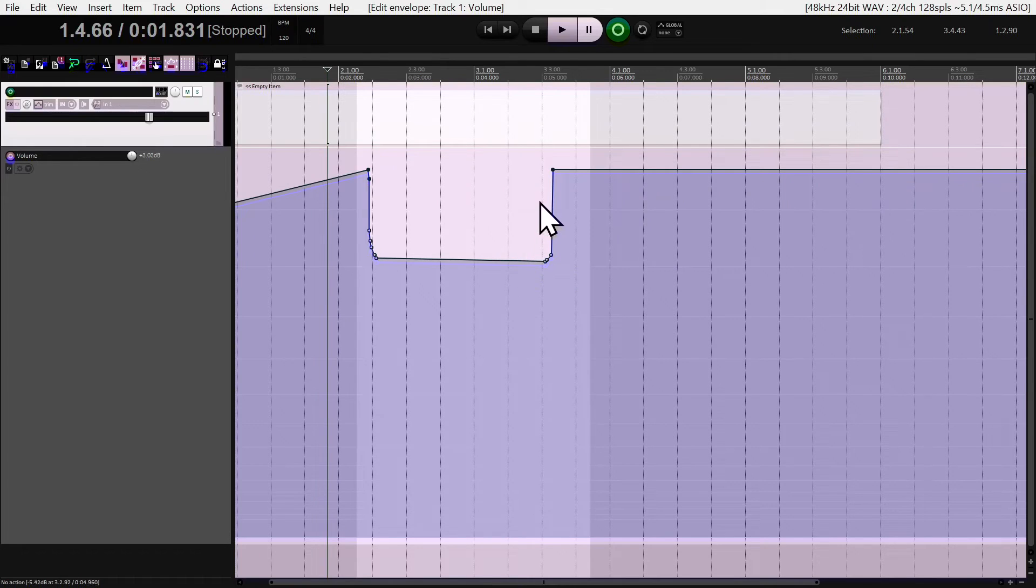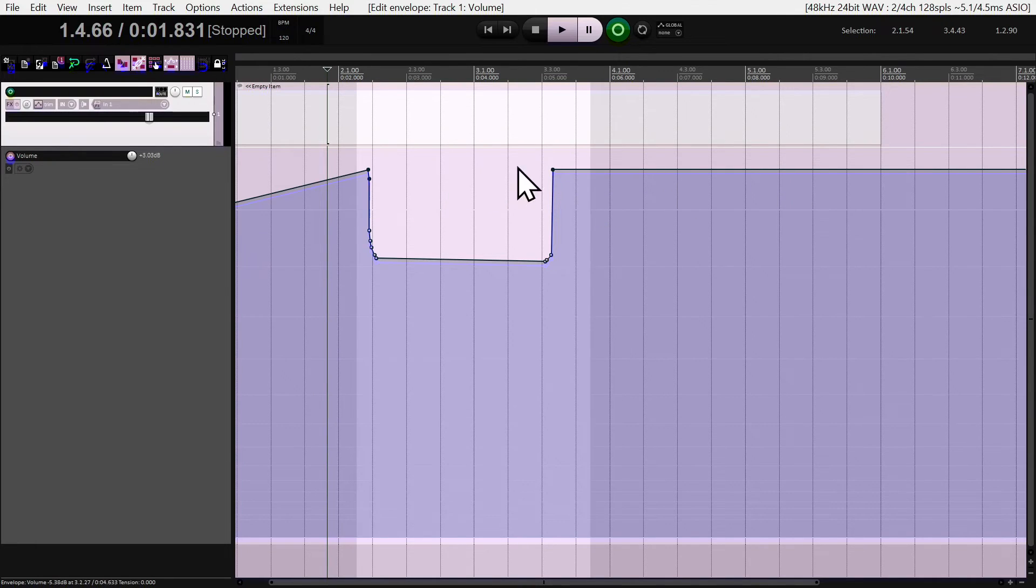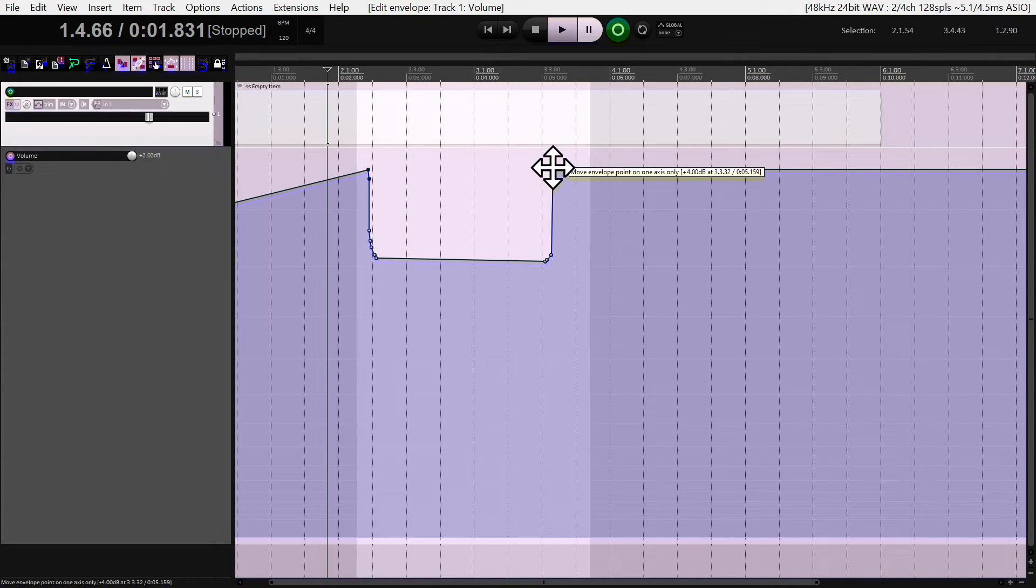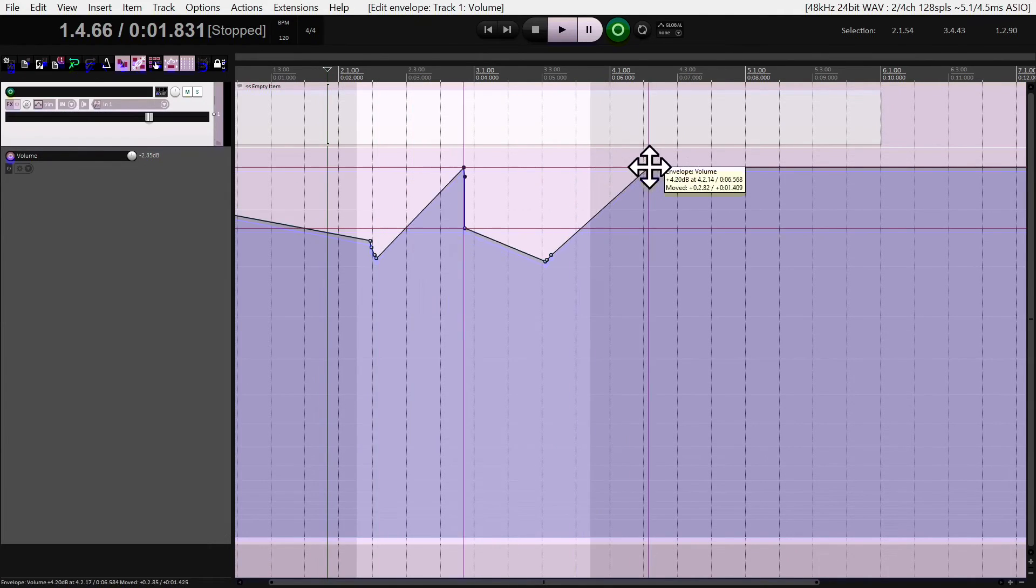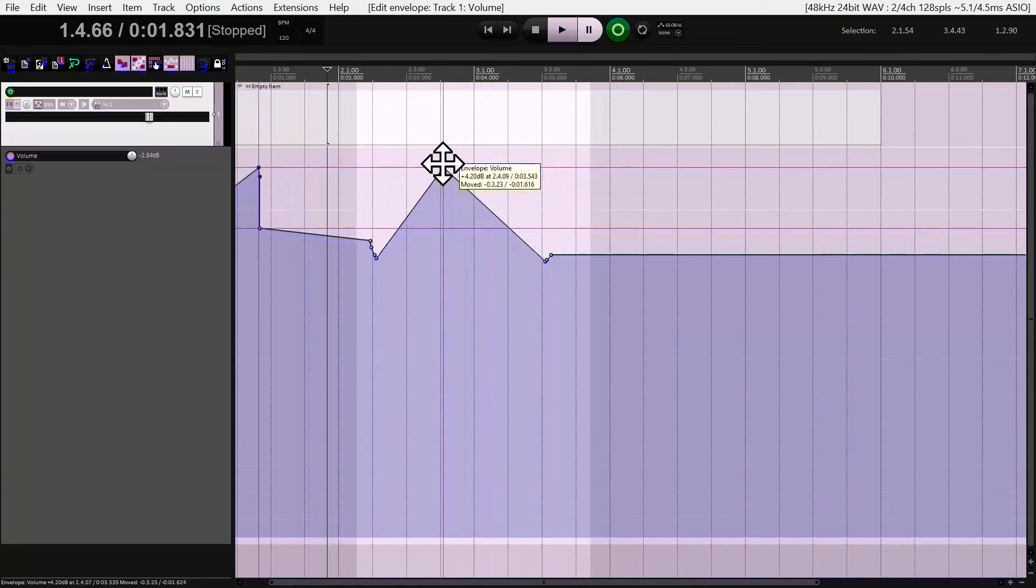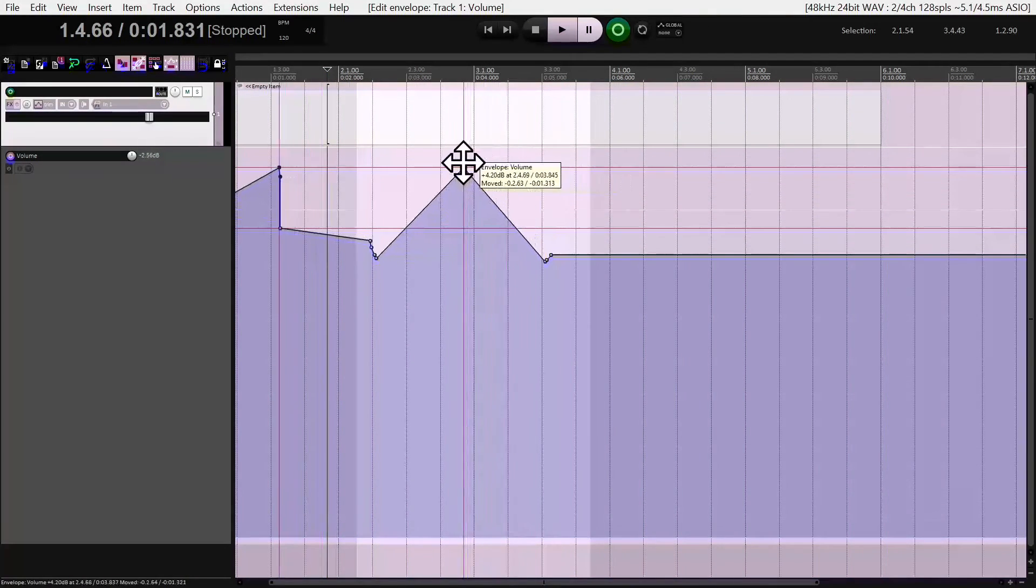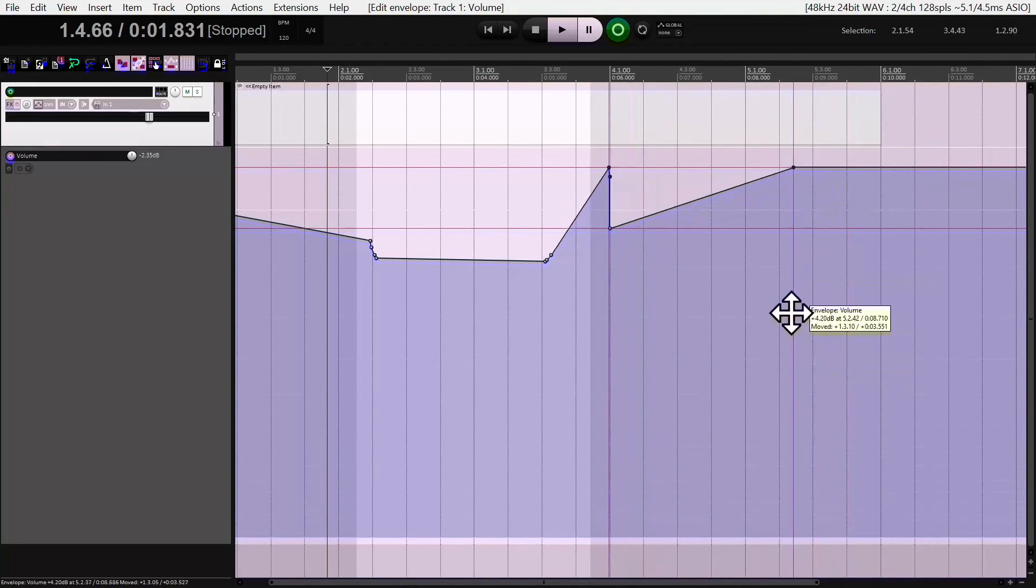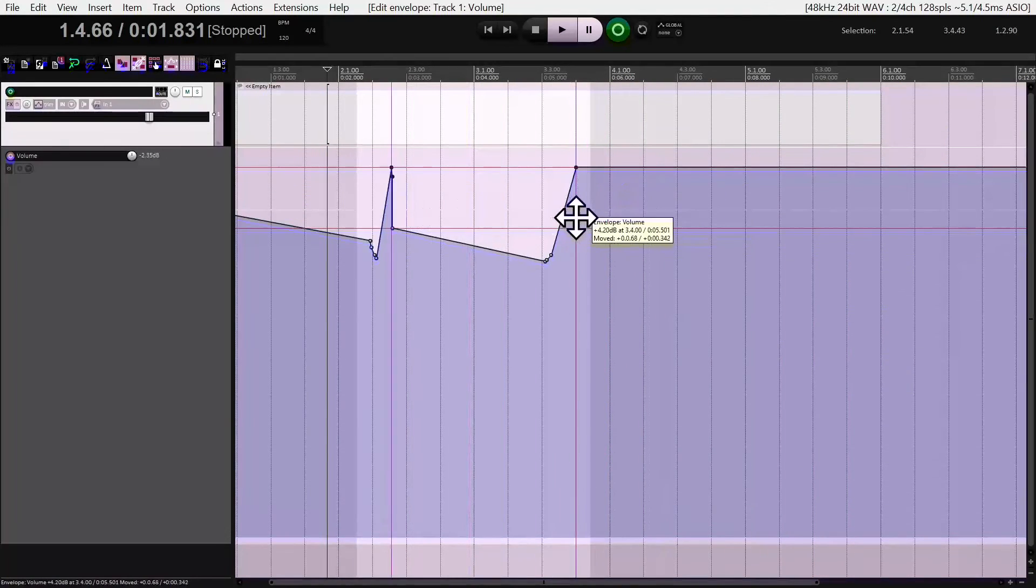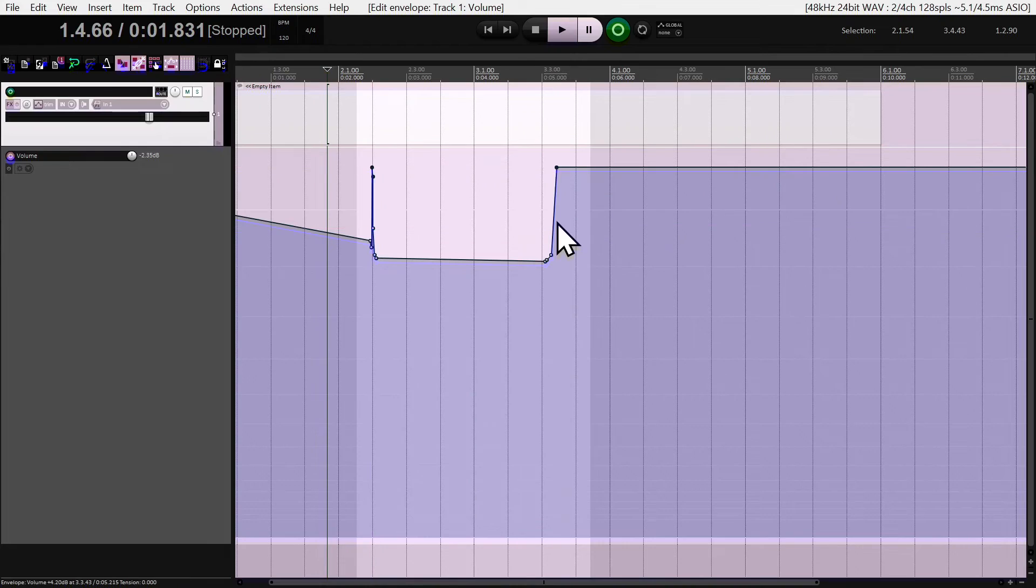Now let's suppose I want to move left and right. Same deal: Control, Shift, hold, hover, click for half a second and move this direction. If you notice, it's only those three points that are moving and only in one axis. They're not going up and down, they're only going left and right because that's what we chose to do.